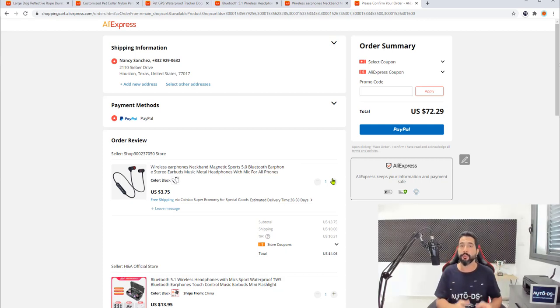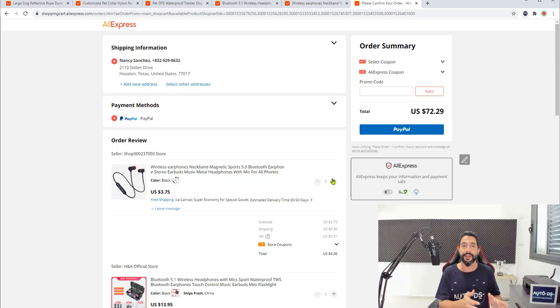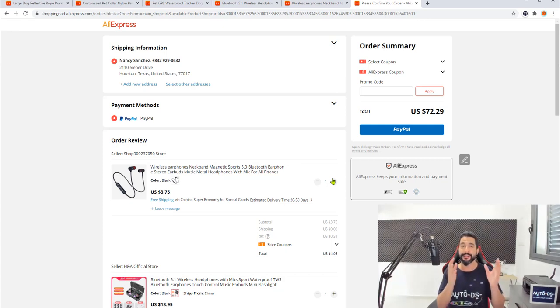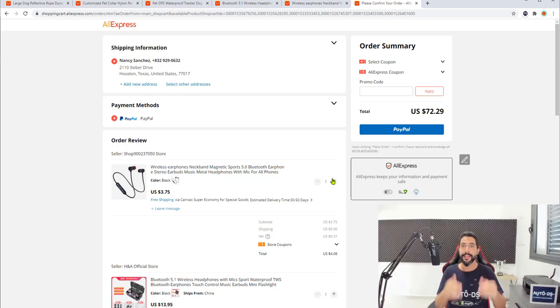So for anyone who's not working with AliExpress, now is a good time. For anyone who is working with AliExpress, enjoy the extra profits that you're going to get working with PayPal. Save your time, save your money, and enjoy it.